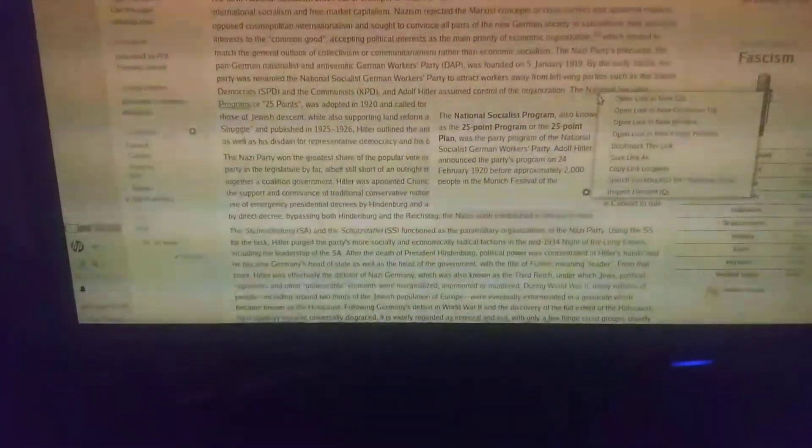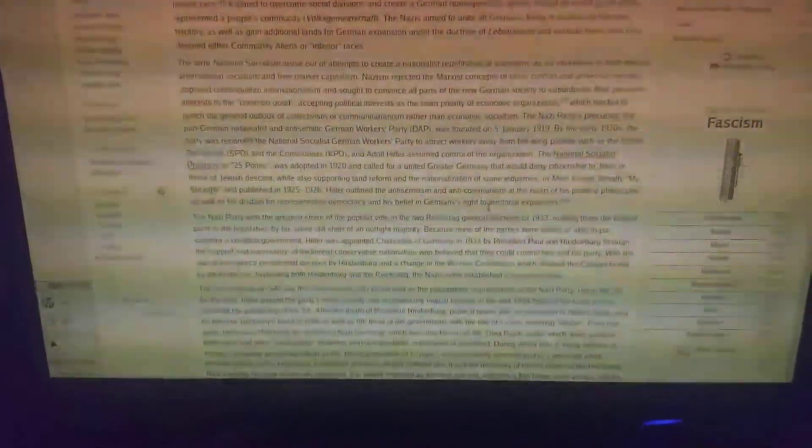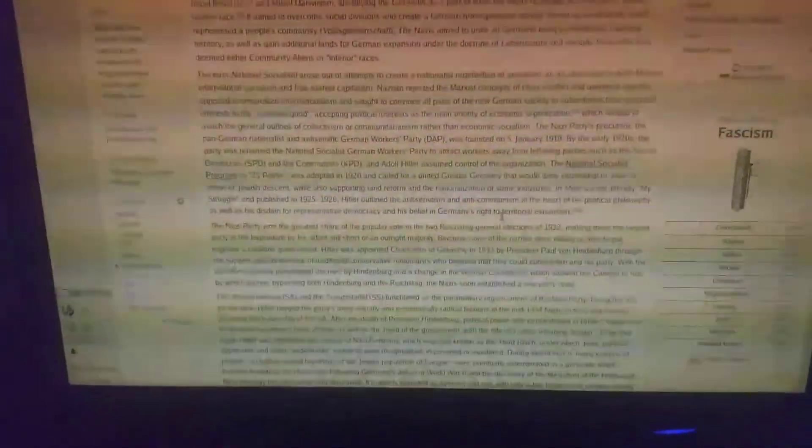The National Socialist Programme, or the 25 Points, was adopted in 1920 and called for a united Greater Germany which would deny citizenship to Jews or those of Jewish descent, while supporting land reform and the nationalization of some industries.